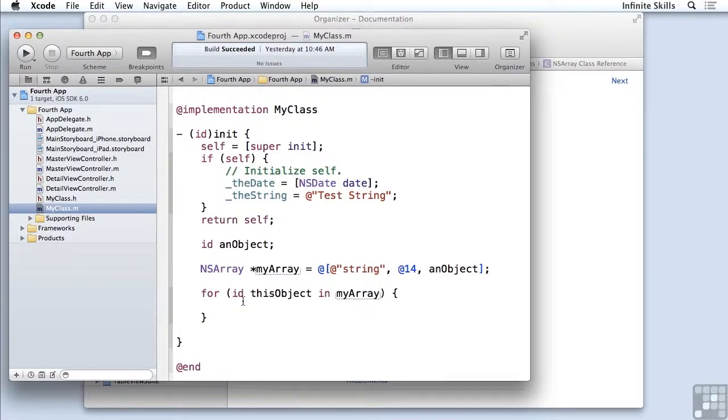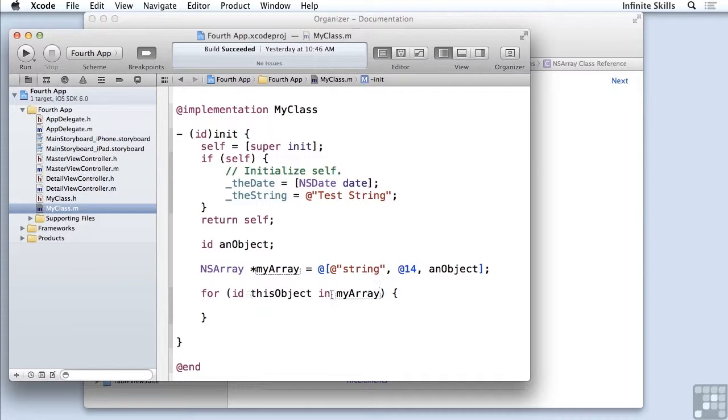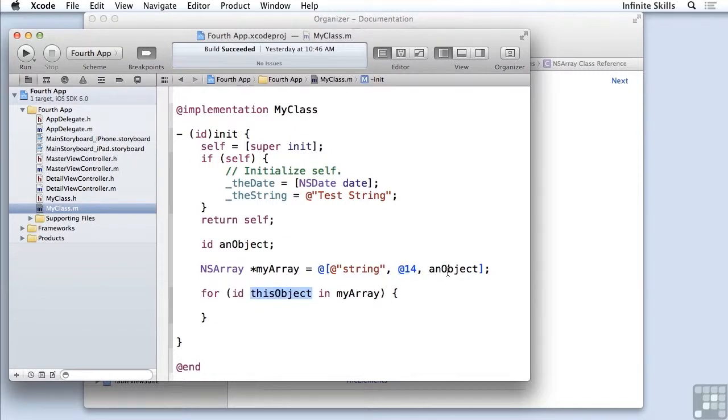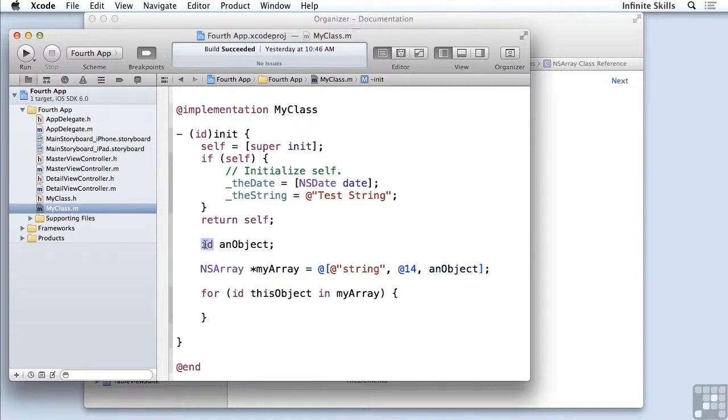fast enumeration. I've declared this object, which is of type ID, and it is going to be set the first time through. This object will be set to an NSString. The second time through this loop, it'll be set to an NSNumber. And the third and last time through, it will be set to an object, which is a generic type of object. We don't know what kind it is.